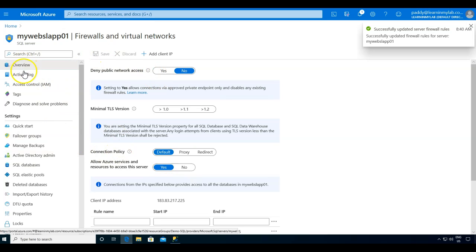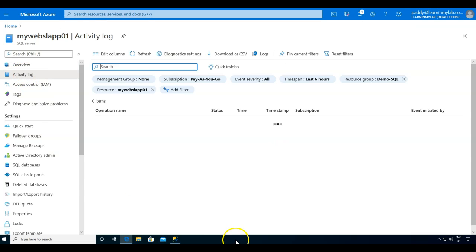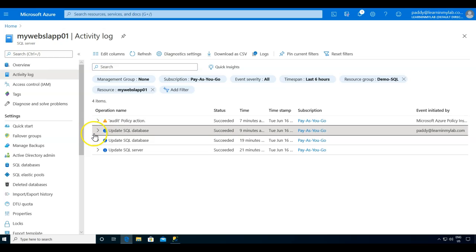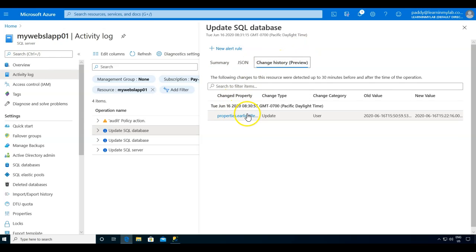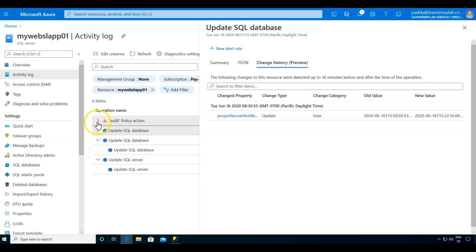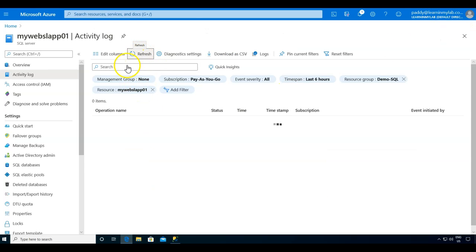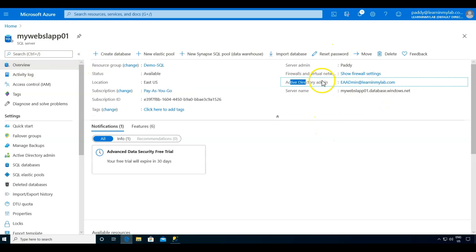Let's jump into the overview and copy the SQL server name. You can also check the event logs for the activity we just changed. From the activity log you can find out who has done what kind of changes and get that information in detail. I can drill down further to see what's happening. I'll open up SQL Server Management Studio and take the server name.